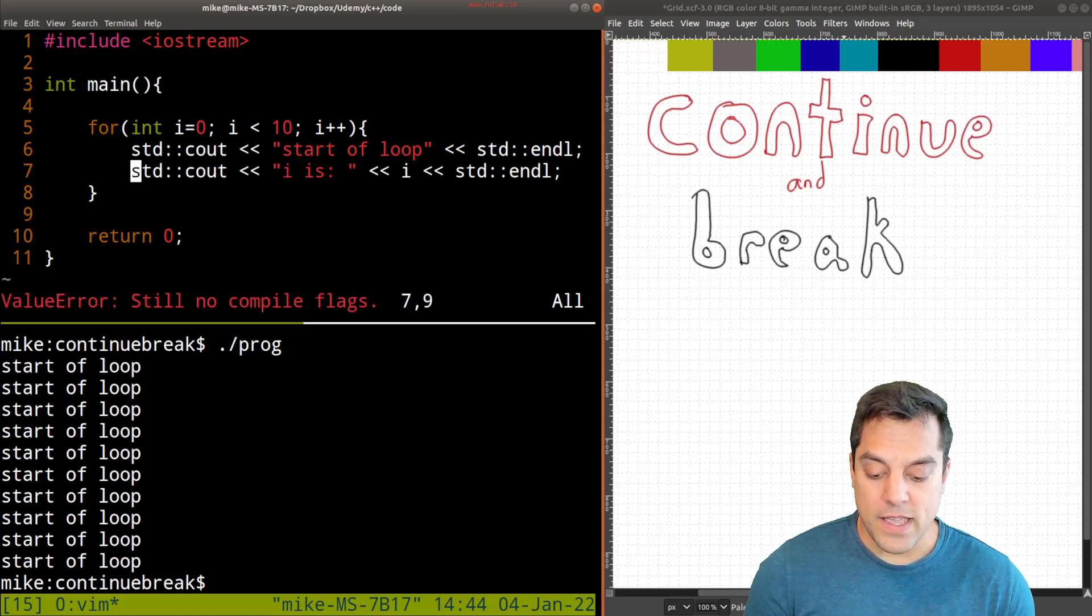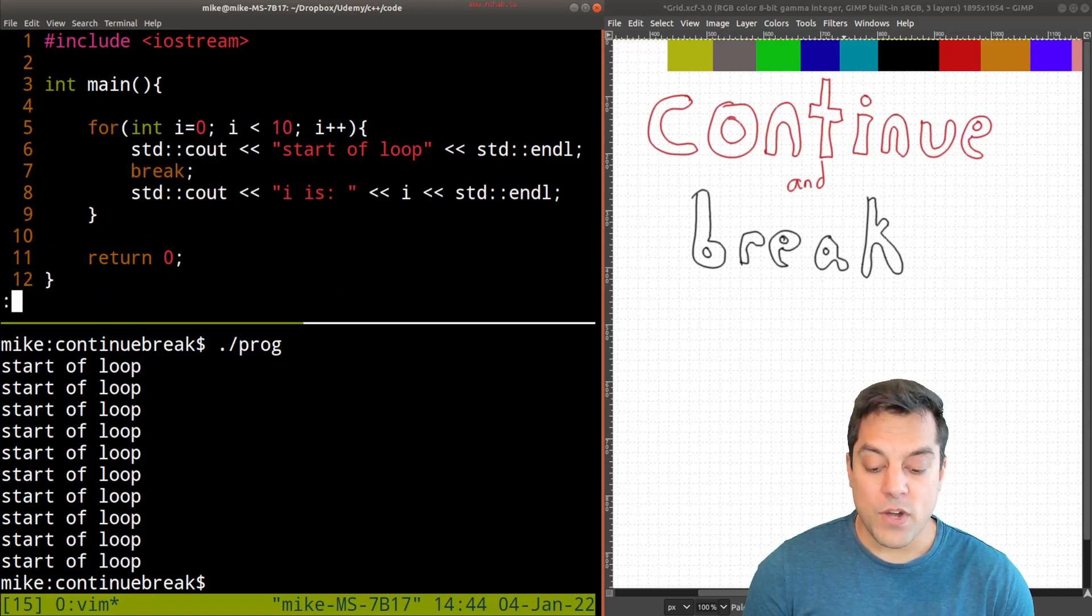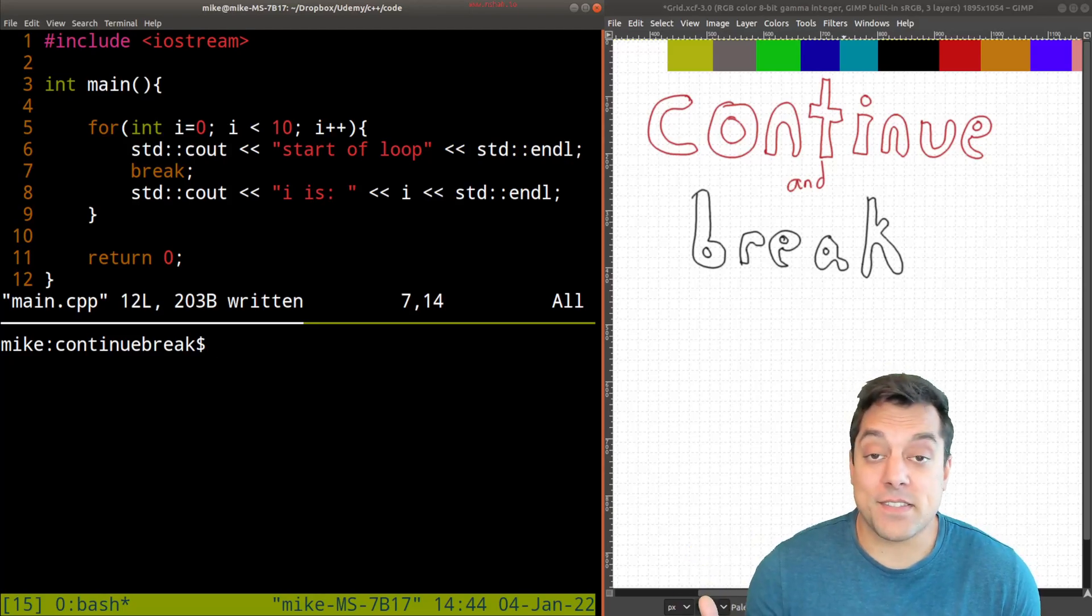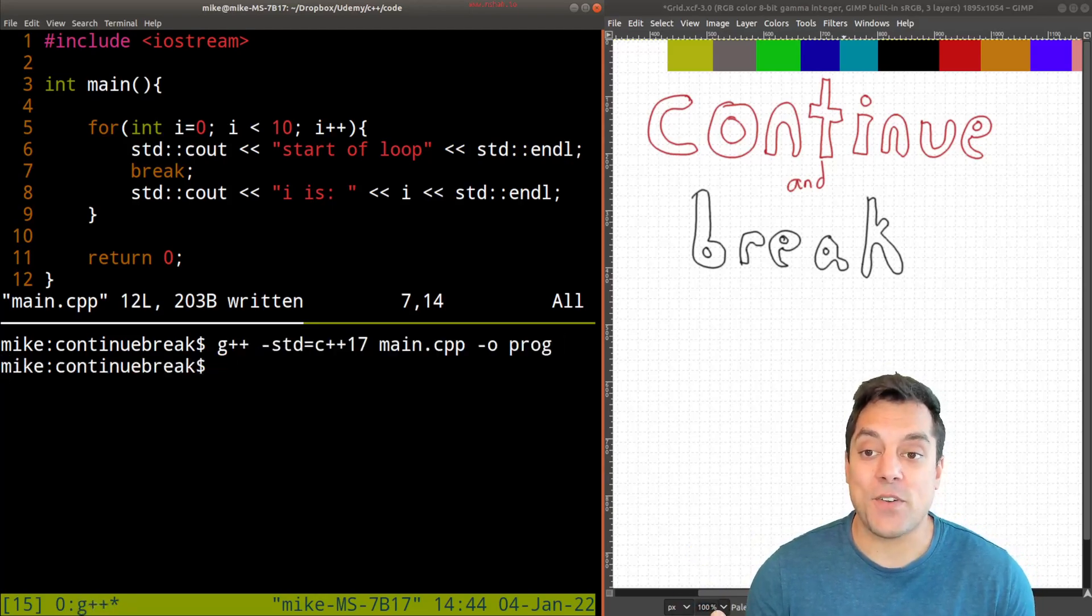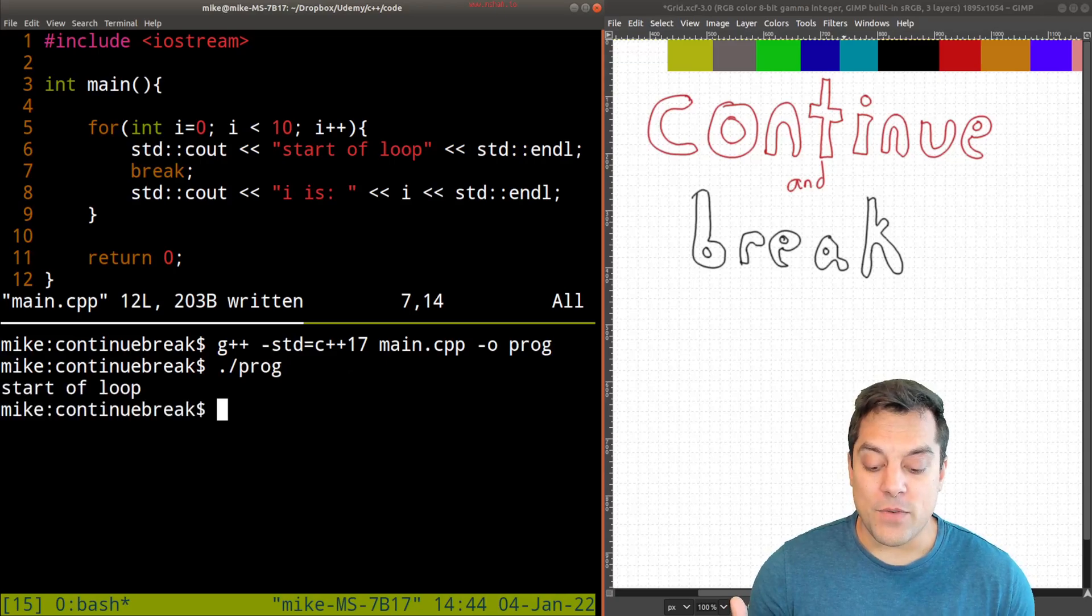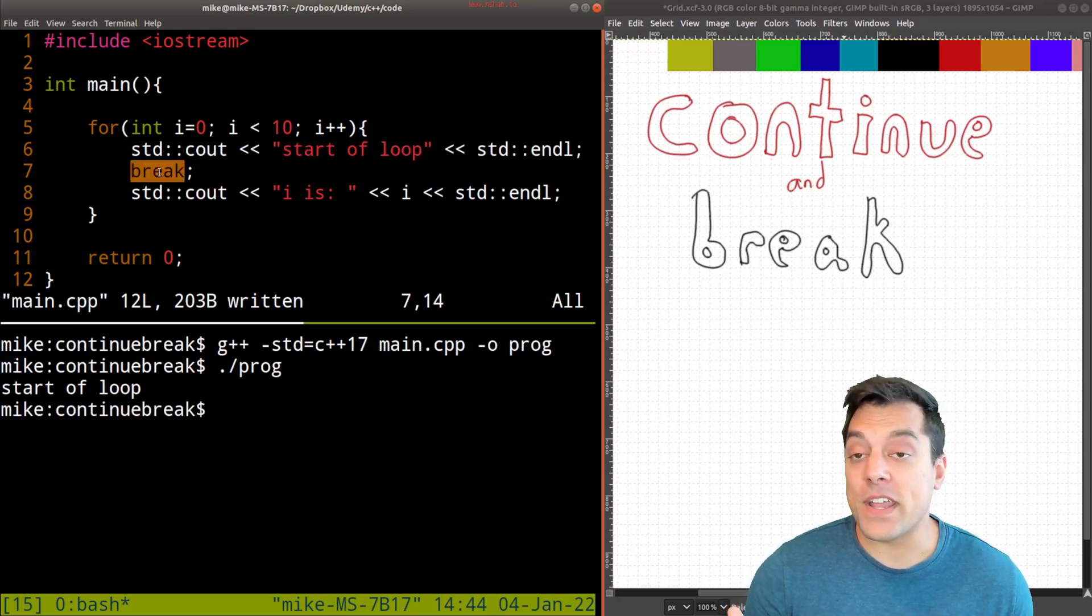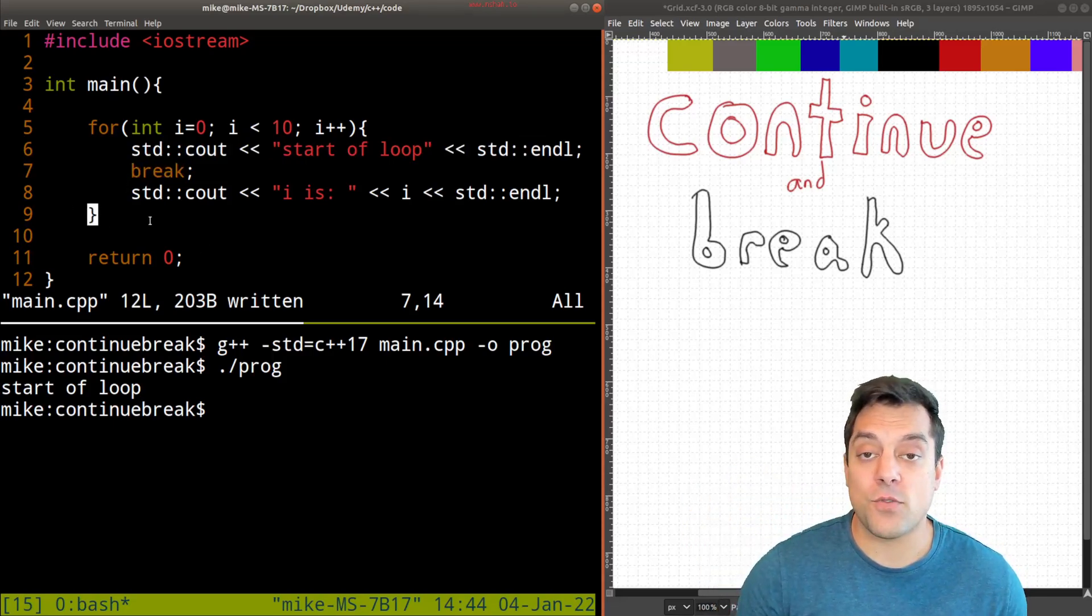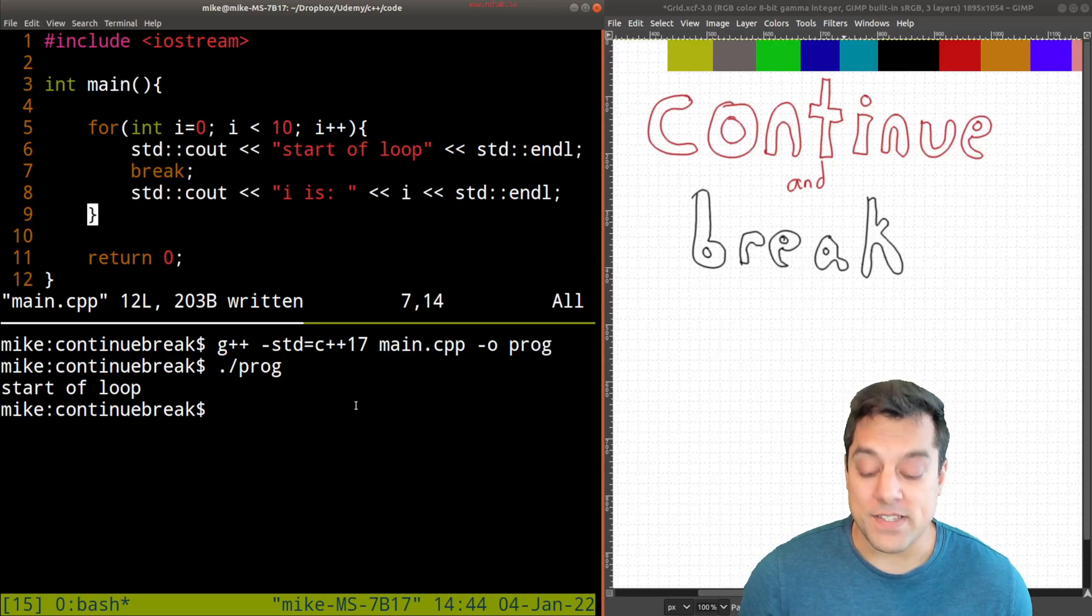So let's go ahead and try changing to break here. And break breaks the control flow as it sounds like it would do. So I'll recompile, rerun, and we'll see that start of the loop is printed out and then break breaks us totally out of this loop. So we jump to the end of it wherever this right curly brace is.